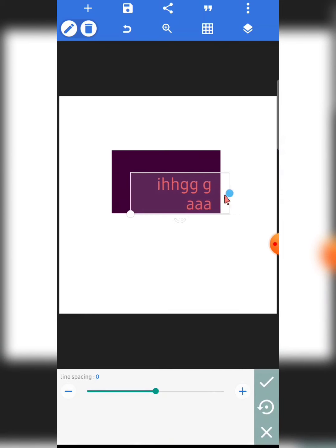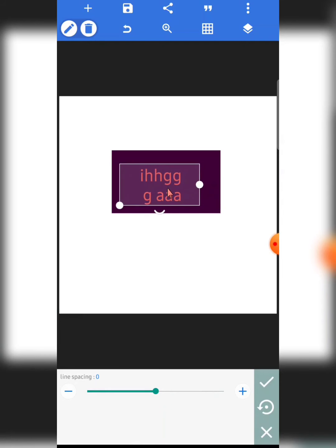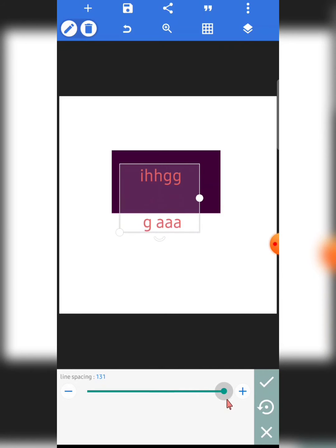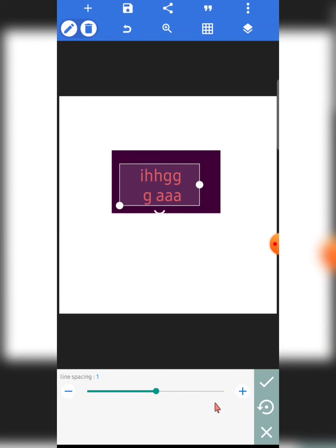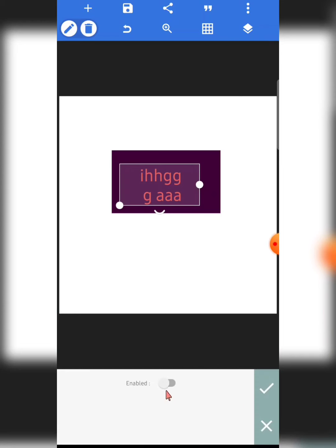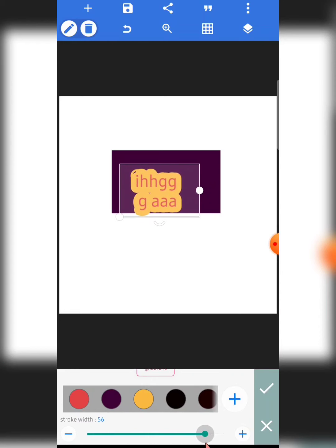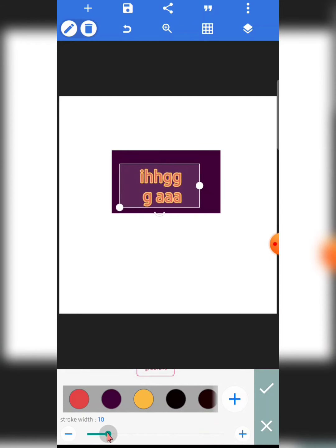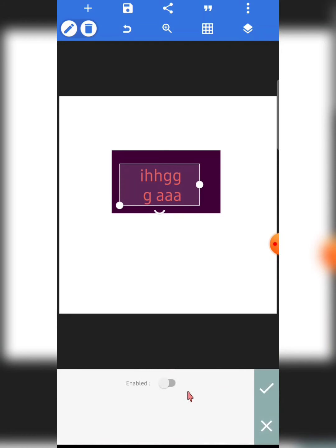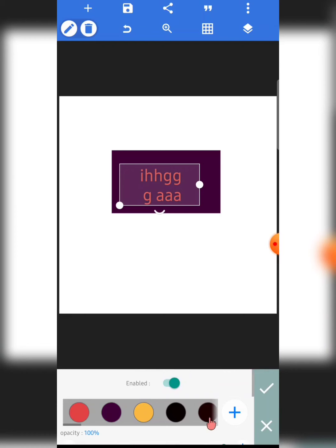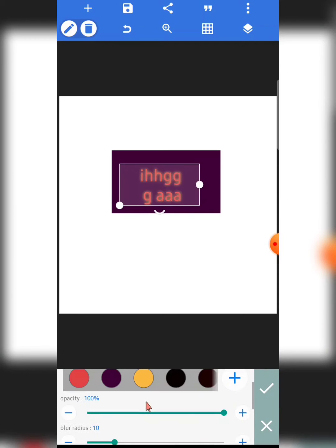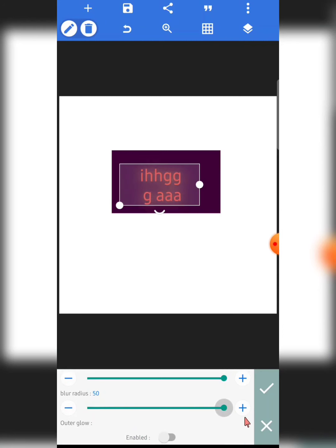This is line spacing — if your text spans multiple lines you can increase or decrease the space between those lines. I use this quite a lot. Next is stroke — you can add a stroke to your text or to shapes as well.